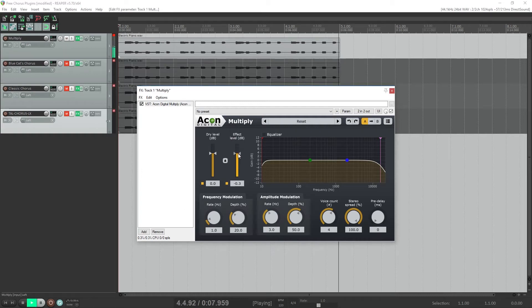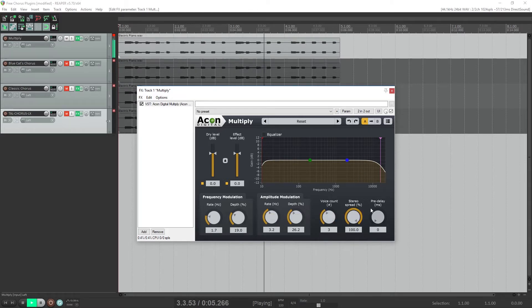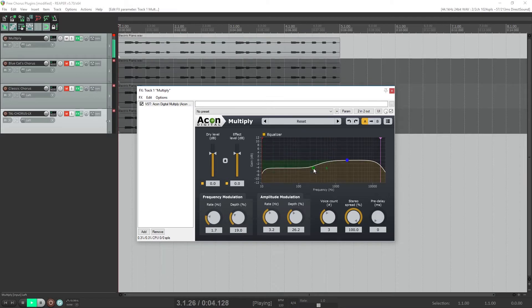Hey guys, in this video we're going to look at four completely free chorus VST plugins you can use on your projects. These plugins are used to add more depth to your recordings by making it sound like there are more of the same instrument playing at once.